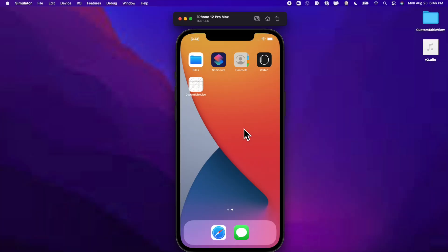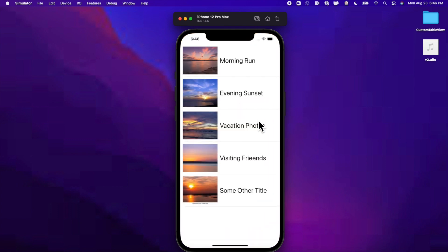Welcome back to another video. Today we're going to learn all about using custom cells in table views. We'll put together an app with custom cells featuring beautiful sunset images and labels to the right-hand side. We'll talk about reusing template cells and how to hook all of this up for your project.